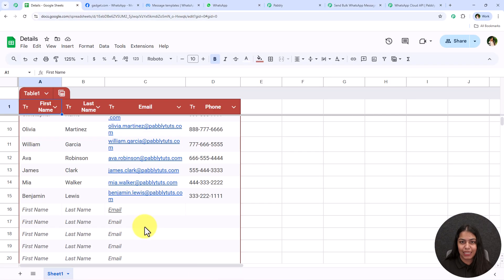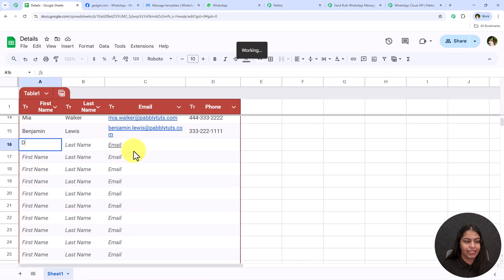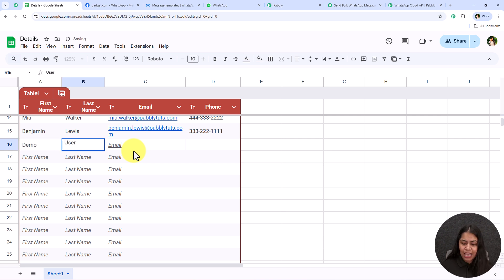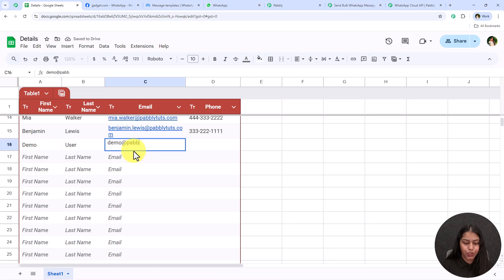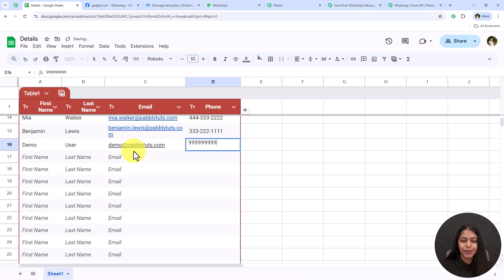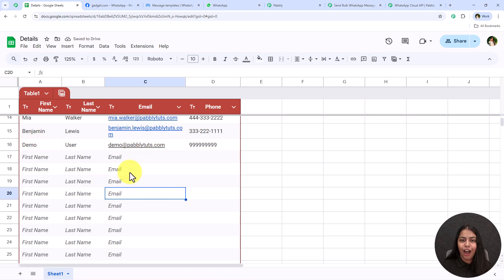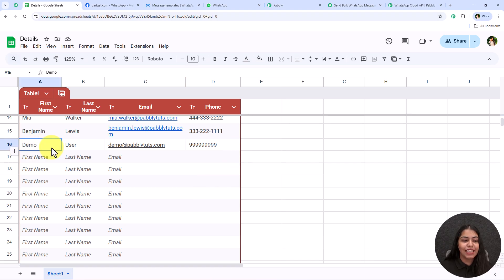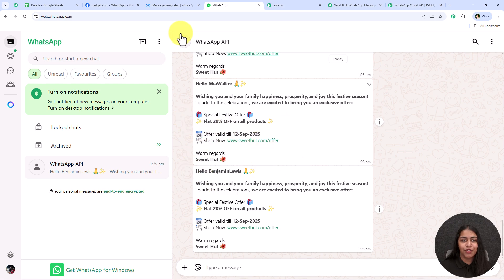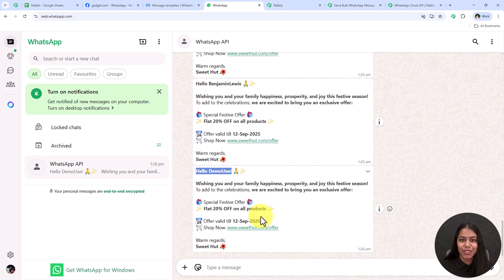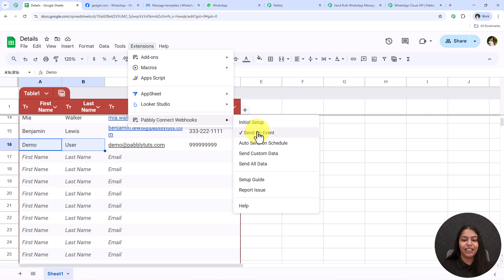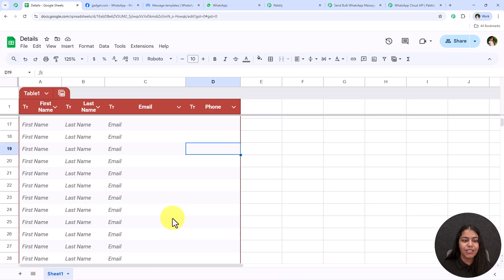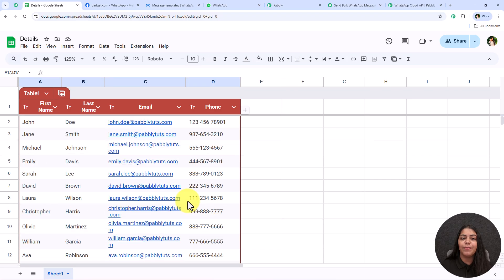Now let's test the Send on Event feature. I'm going to go back to my spreadsheet and add a new customer: first name 'Demo', last name 'User', email 'demo@pabbly.com', and a phone number. An automated WhatsApp message will be sent to Demo User too. Let's open WhatsApp and wait — an automated WhatsApp message has been sent to Demo User as well, because we switched on the Send on Event button.